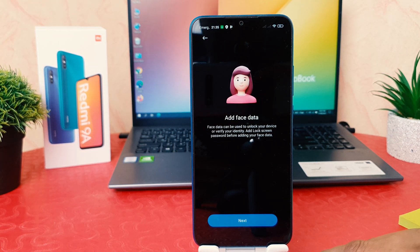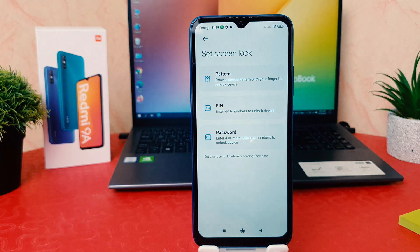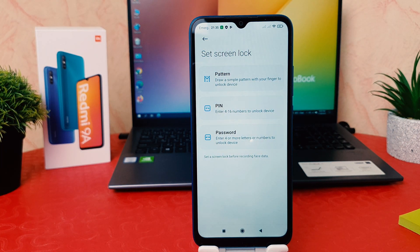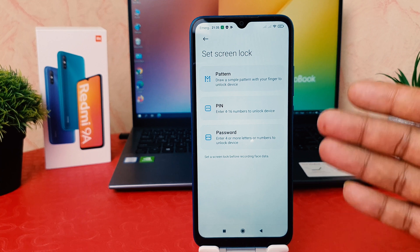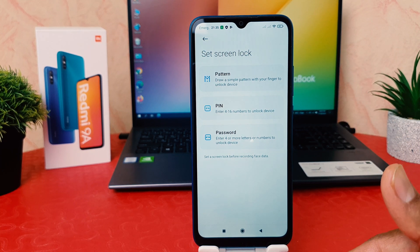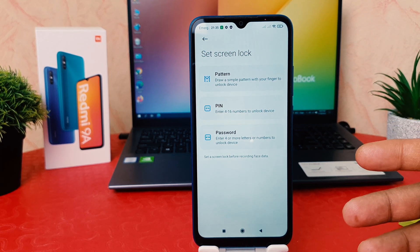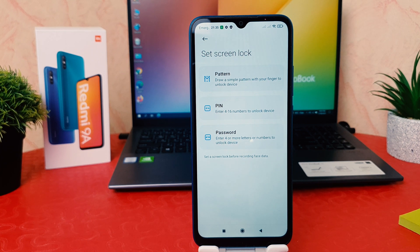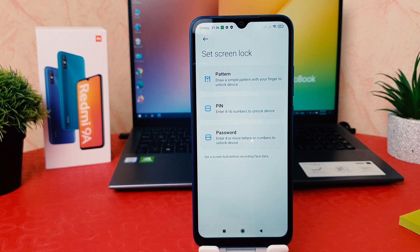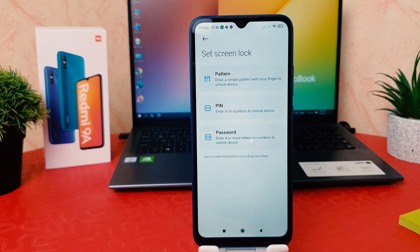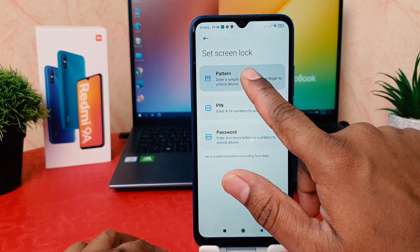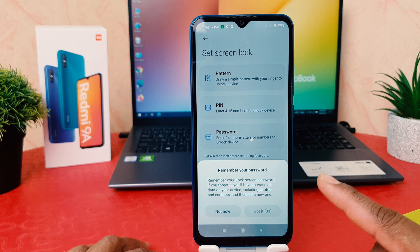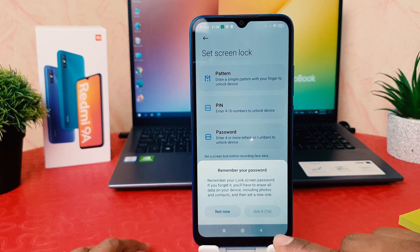It's going to add face data, so click here next. If your device doesn't have any alternate way to unlock, this is going to appear just like this. You can choose your pattern, PIN, or password to unlock your device — for example, your face shape might change or the front facing camera has issues, so you need an alternate way to unlock your mobile. We're going to choose pattern here — you can choose any of them: pattern, PIN, or password.